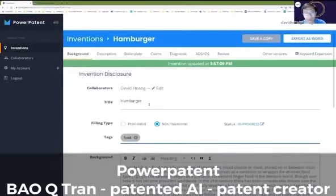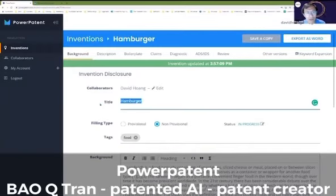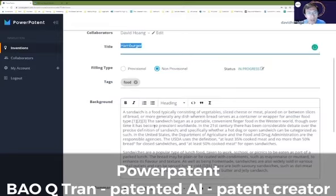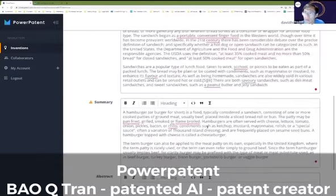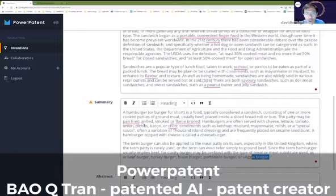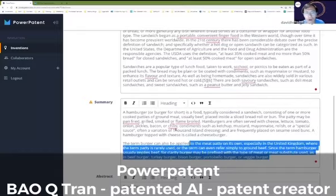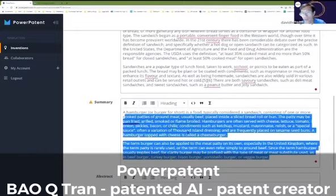We ask them to give it a title. You see here in this example, I call it a hamburger. Then we tell them to put a little bit about the background. So you put in a short paragraph about your new invention.